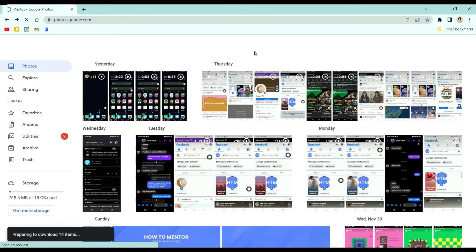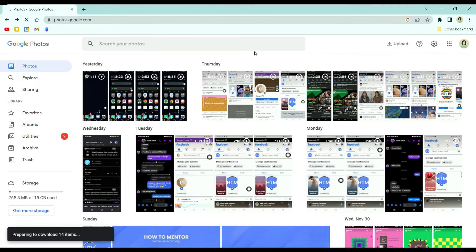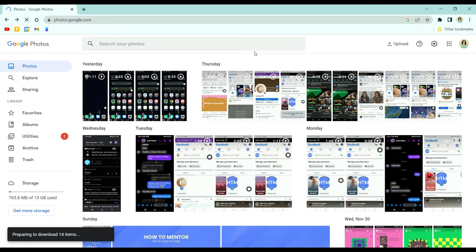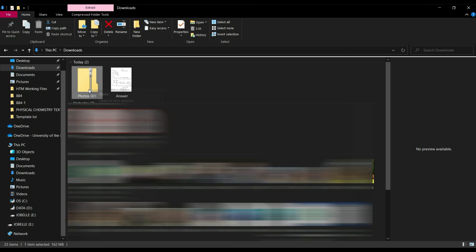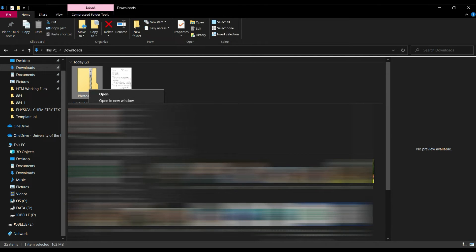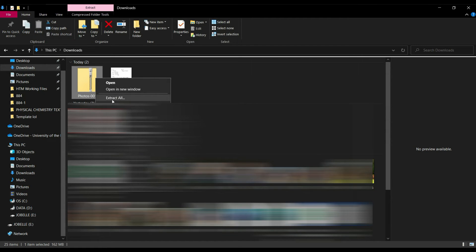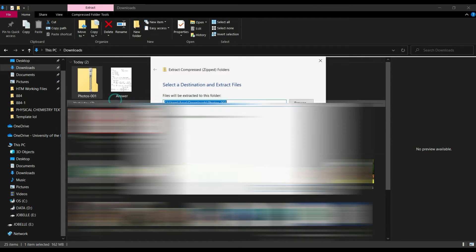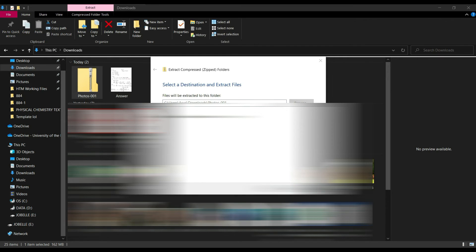Just wait for that to download. Once it's finished, go to your downloads folder and extract this zip file.